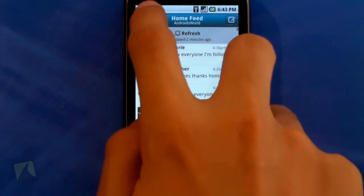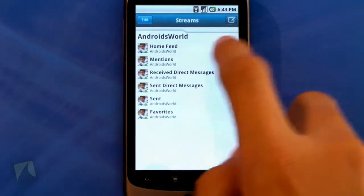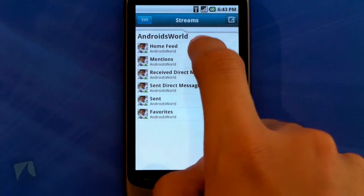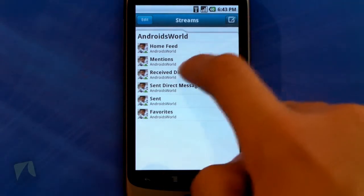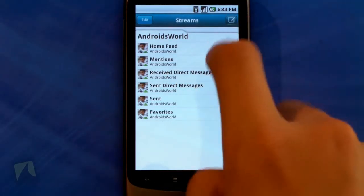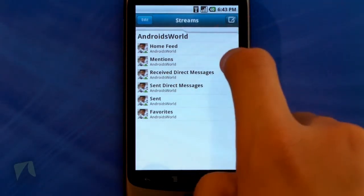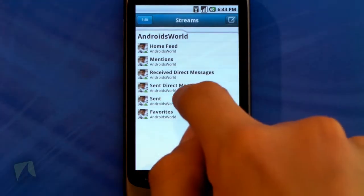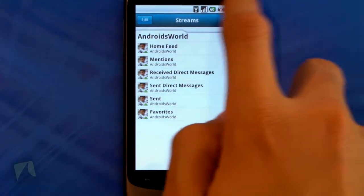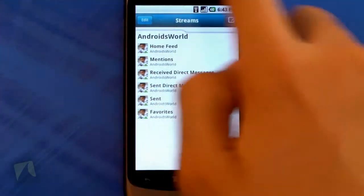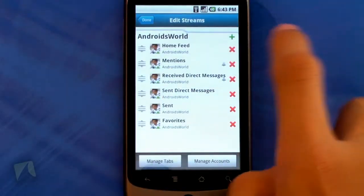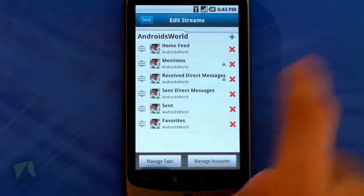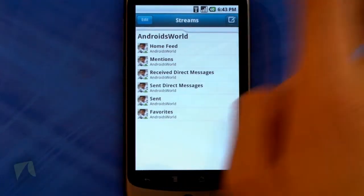Right here you've got the streams, and when you tap on that, it lets you see all the different streams: the home feed which is your timeline, your mentions which are your at-replies, your received and sent direct messages, your sent tweets, and your favorite tweets. You can edit those — when I tap edit, I can add more or delete some, which is a really cool feature.